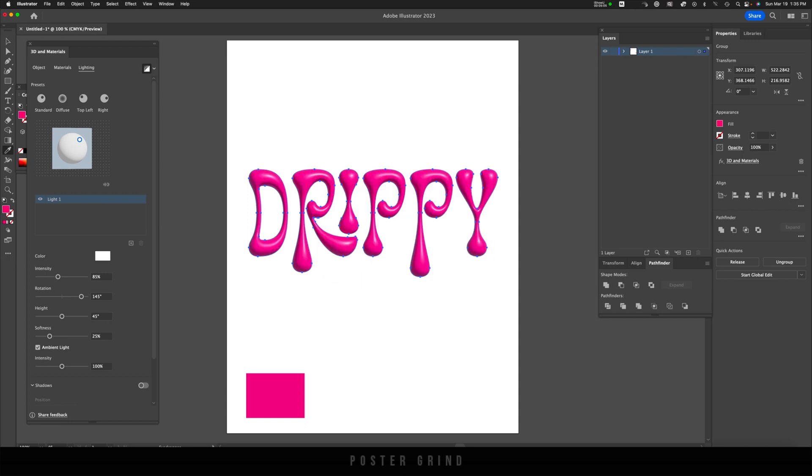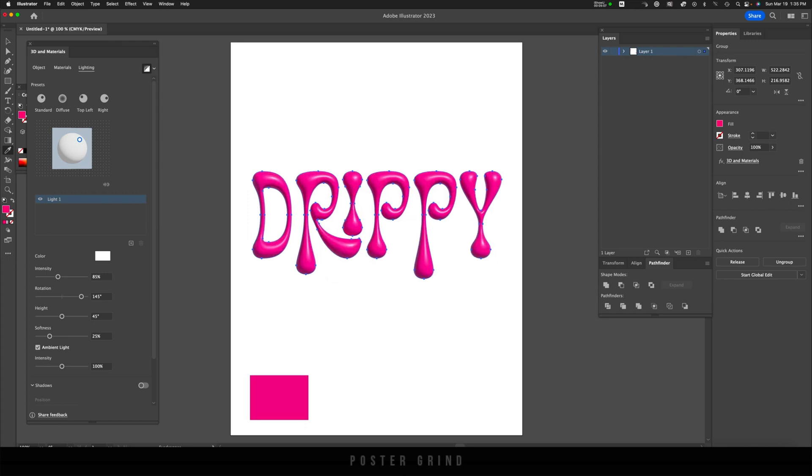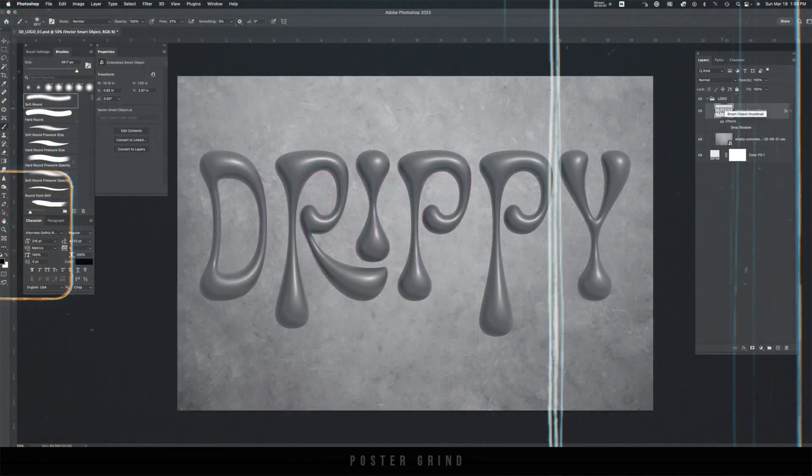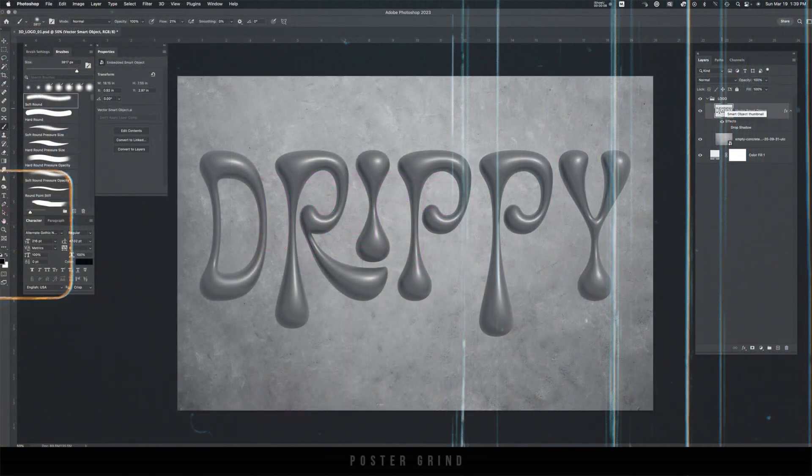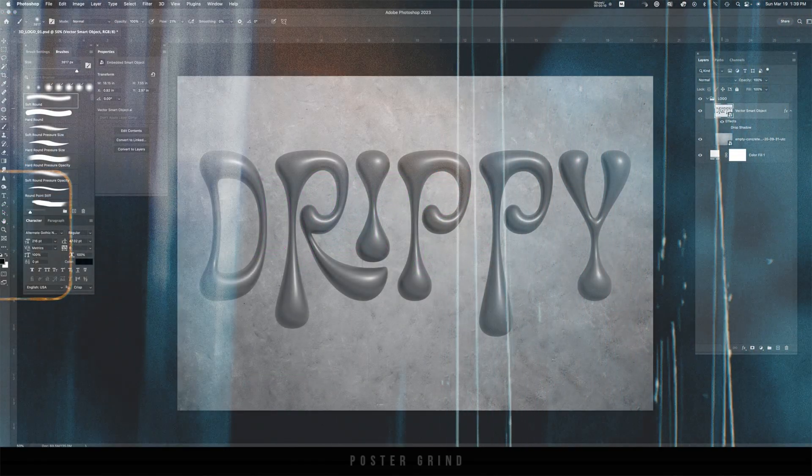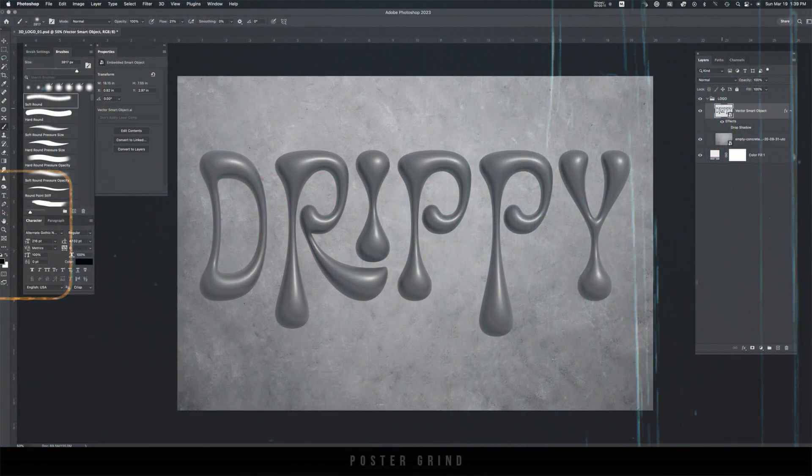And like that, we have this beautiful piece of typography. If you guys have dug this up until this point, please hit that like button right now. I really appreciate it.